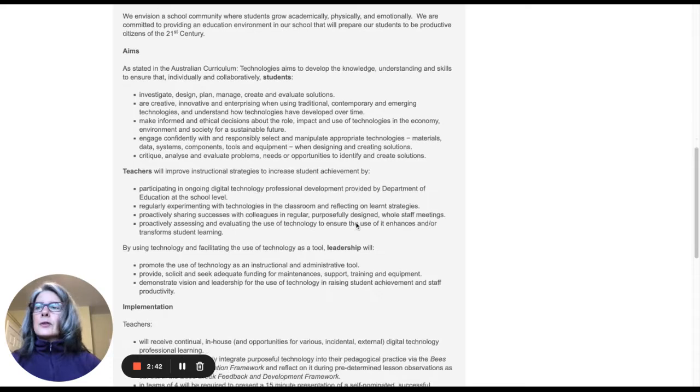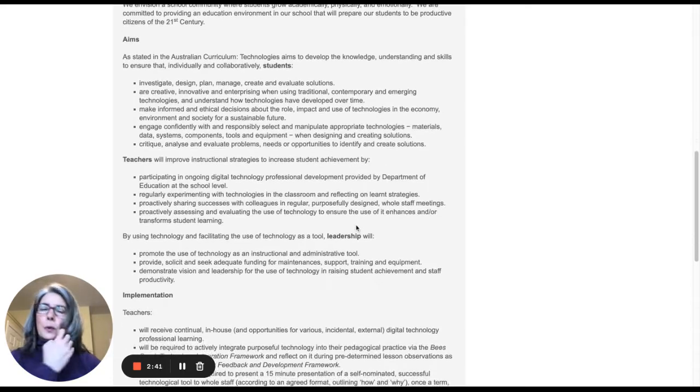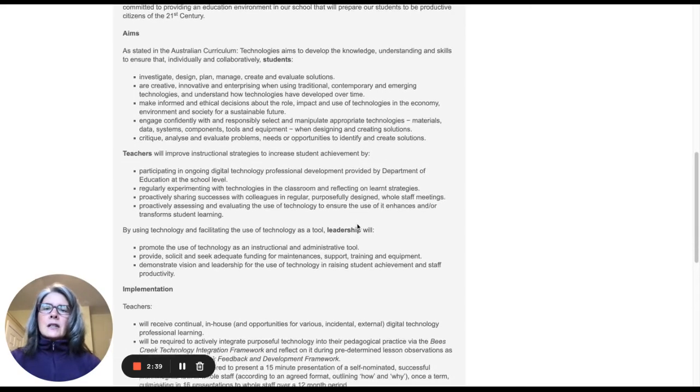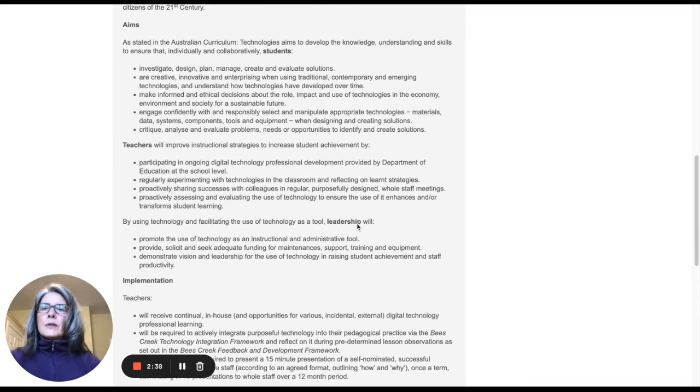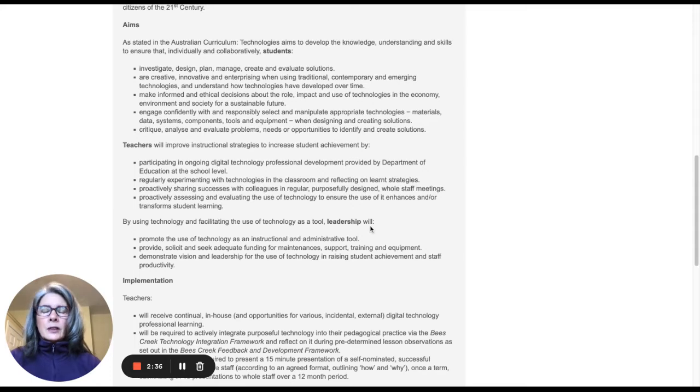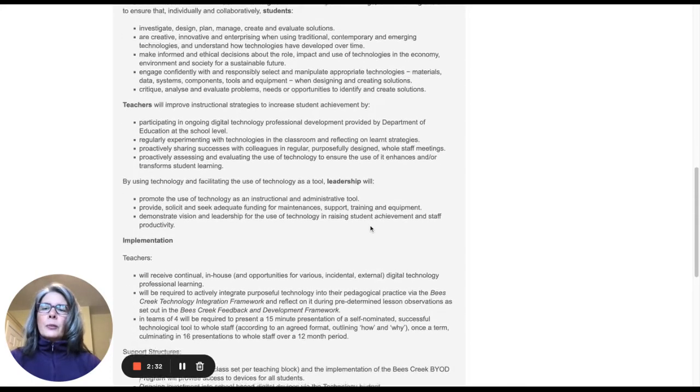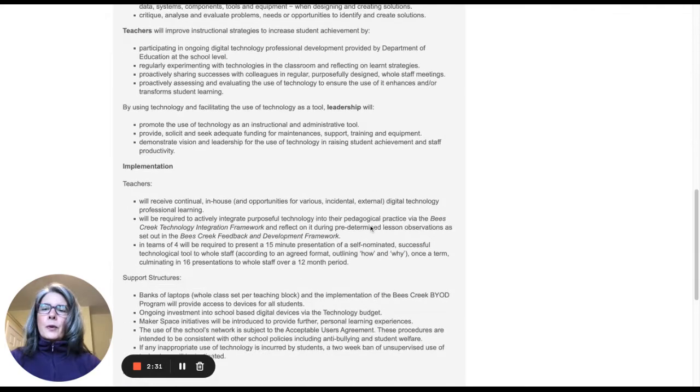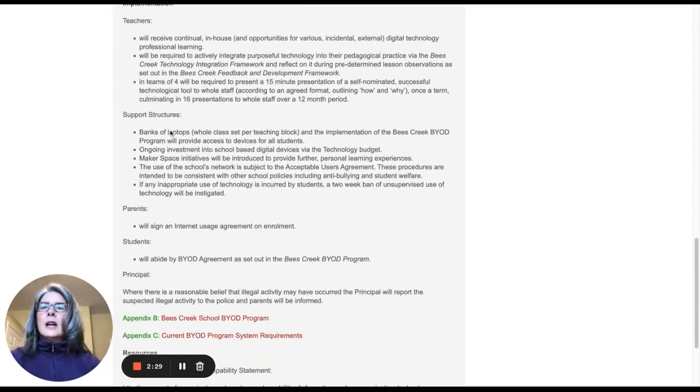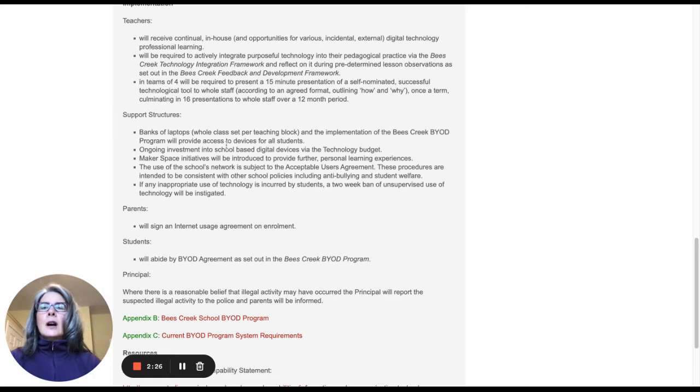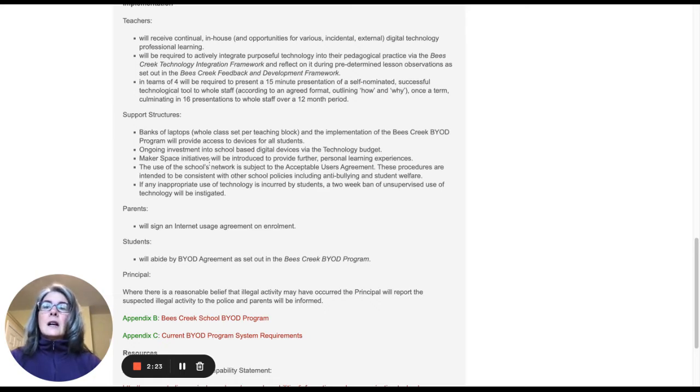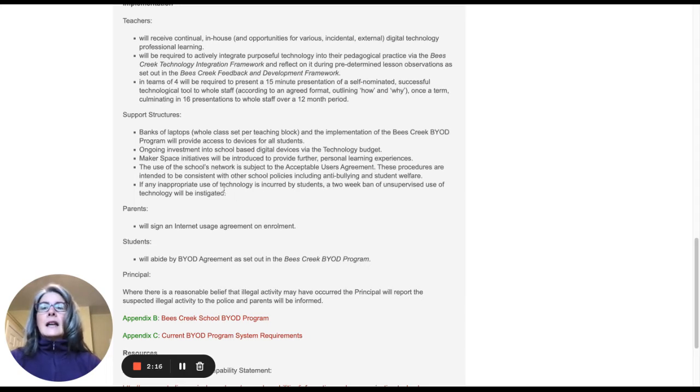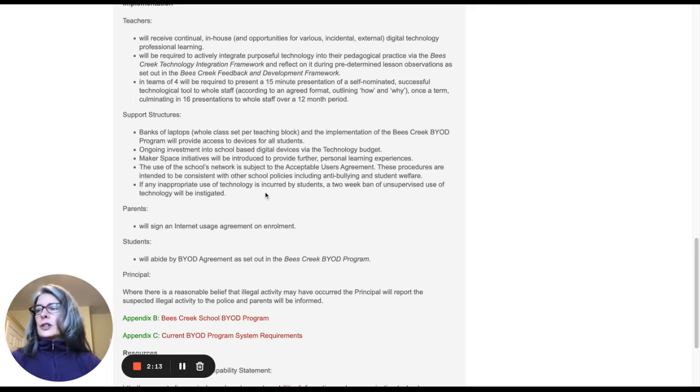And there's also a provision for technology support in terms of enough technology to be able to achieve the outcomes. There are provisions for that right here under support structure: banks of laptops, ongoing investment into school-based digital devices, makerspace, the use of the school's network subject to the acceptable users agreement. And it also makes a provision for inappropriate use of technology.